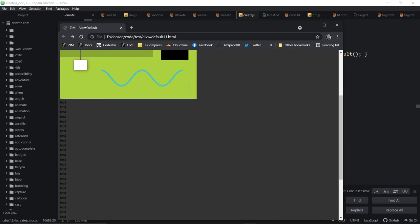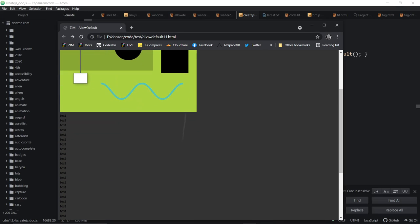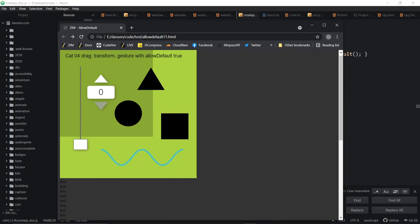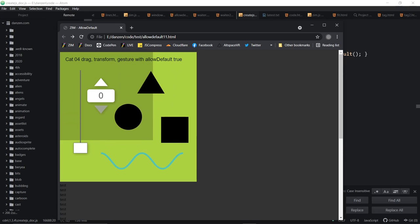So allow default will allow us on mobile or a touch screen, which I'm using now, to drag the canvas up and down like that, for instance, for the whole page.